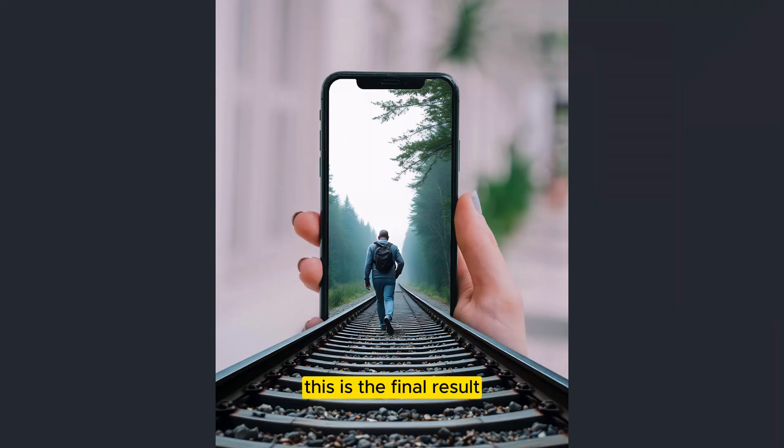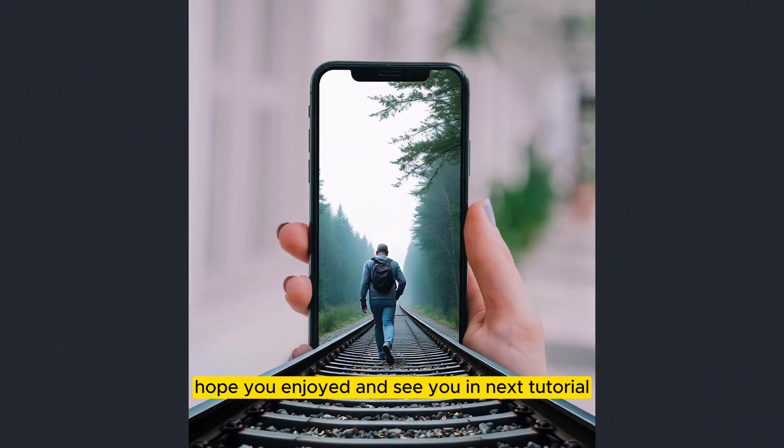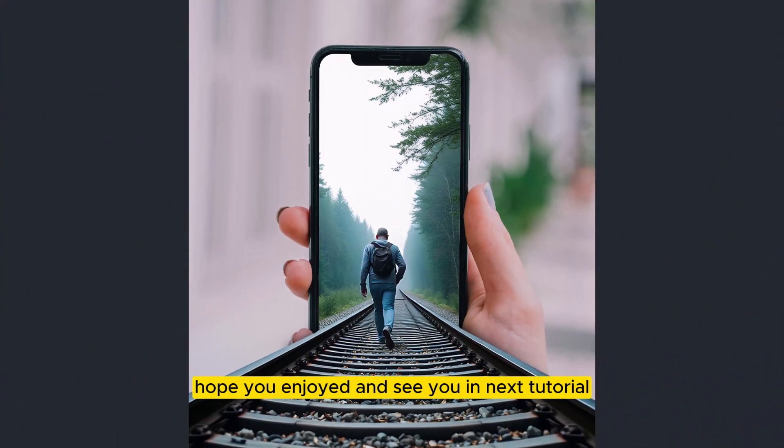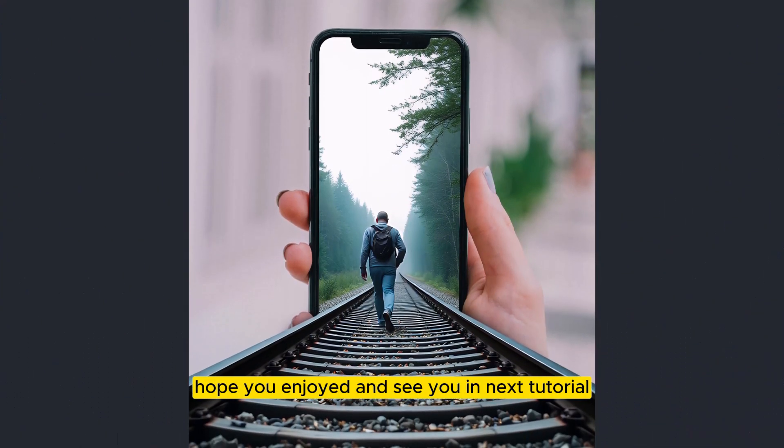This is the final result. Hope you enjoyed and see you in next tutorial.